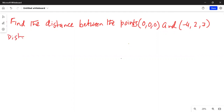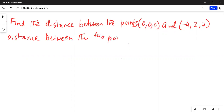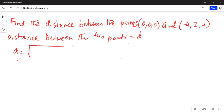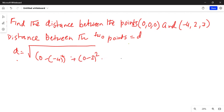Distance between these two points is equal to d, and d is given as the square root of (0 minus minus 4) squared, plus (0 minus 2) squared, plus (0 minus 7) squared, everything under the square root.